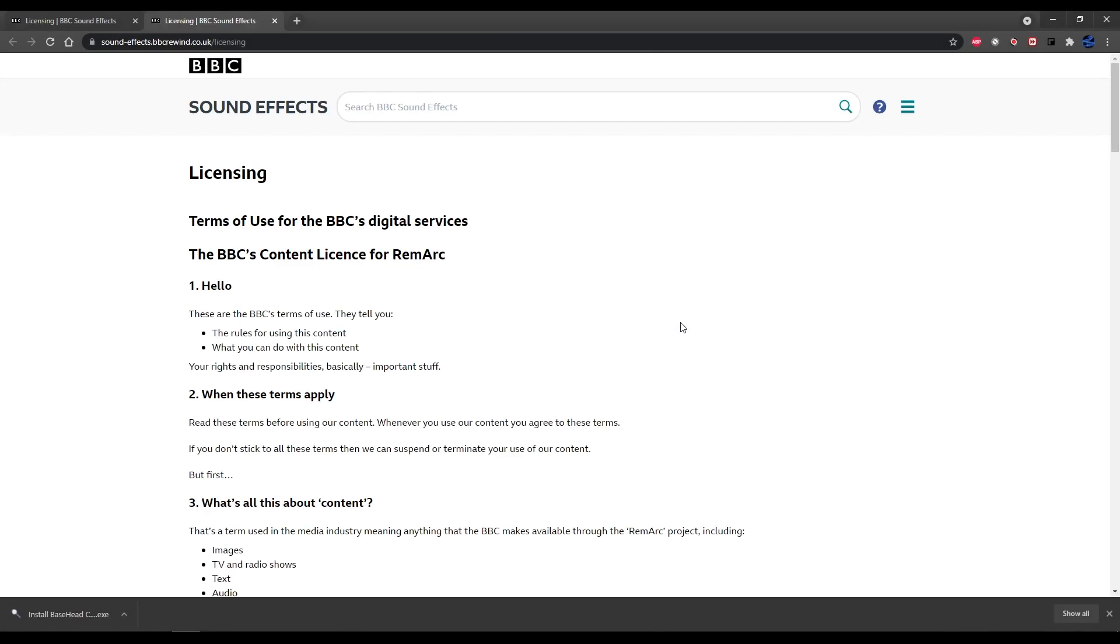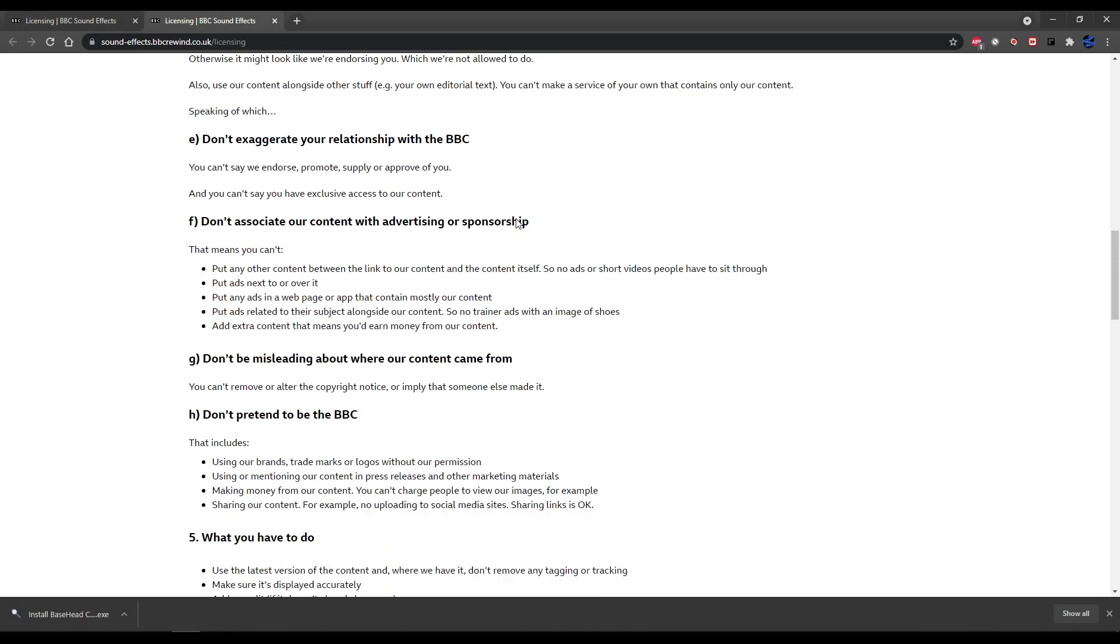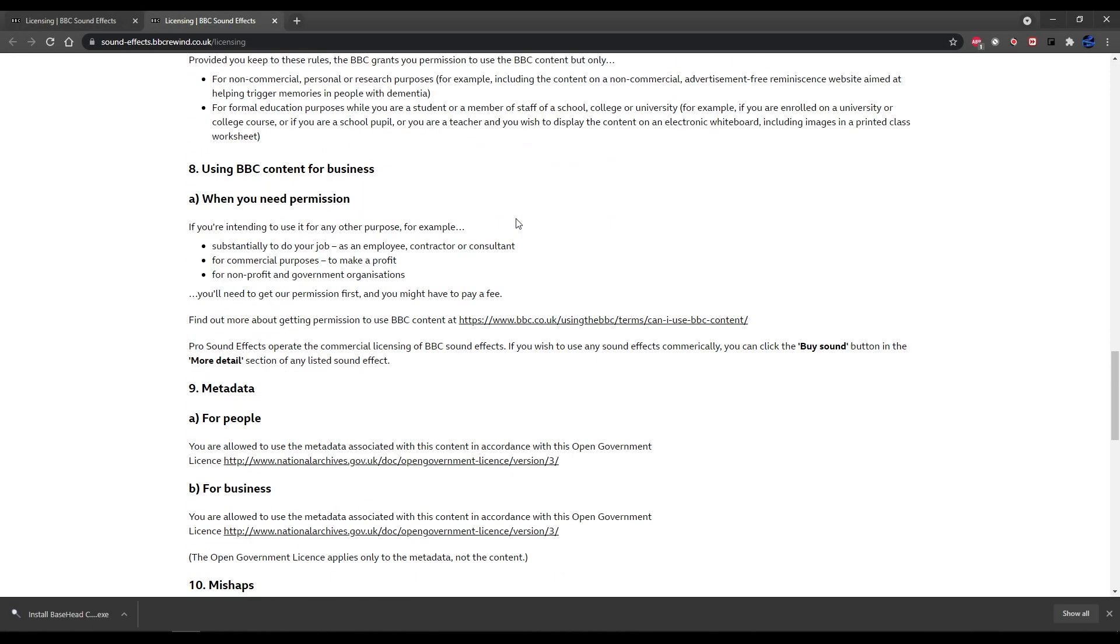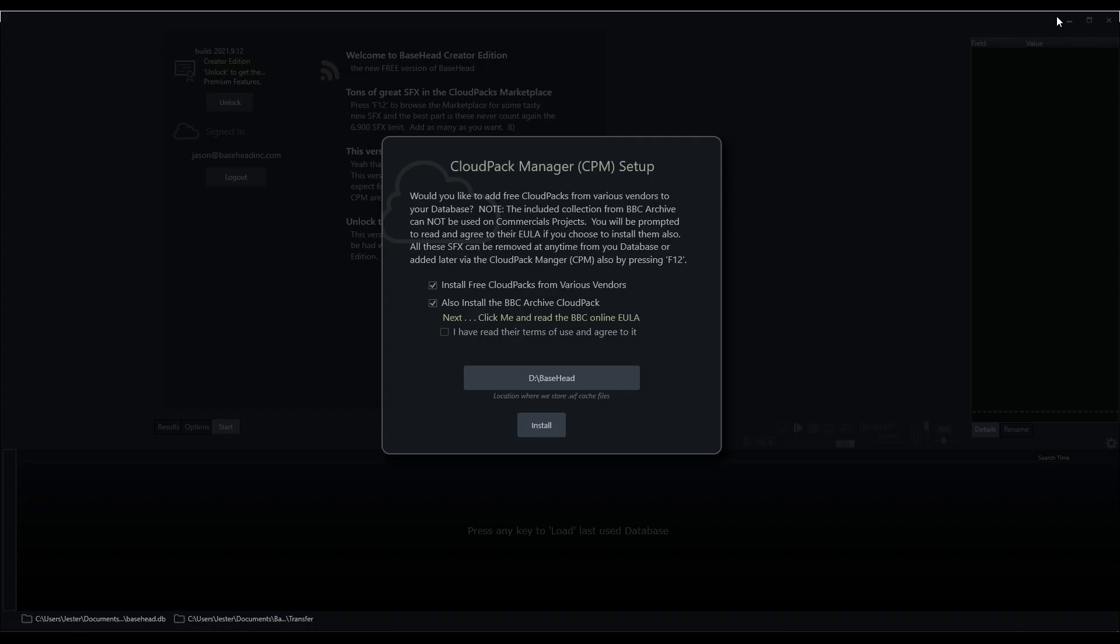So if we click on this, this will take us to the BBC end user license agreement. Just scroll through and make sure that you're aware of what the license allows and what it doesn't allow. Make sure that if we are installing this, we've checked the option here and that we do fully understand.